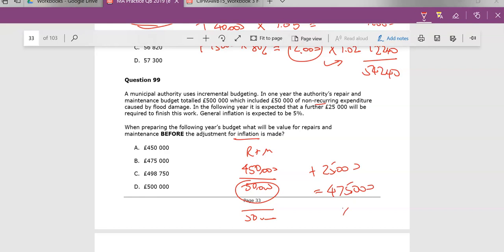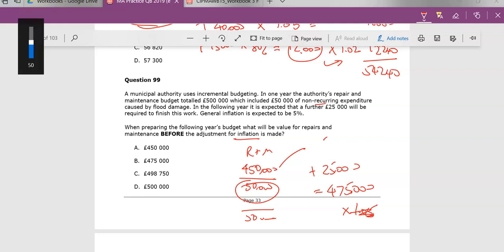So with inflation, you would have multiplied this by 1.05, but we're told that this is before inflation. Well, technically, if it wasn't with inflation, you'd do the £450,000 times 1.05, and just the £25,000. Unless they tell you whether or not that's taken inflation into account. So the answer there would be £475,000. This is before inflation.